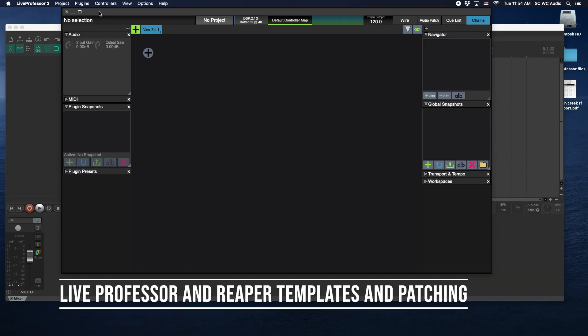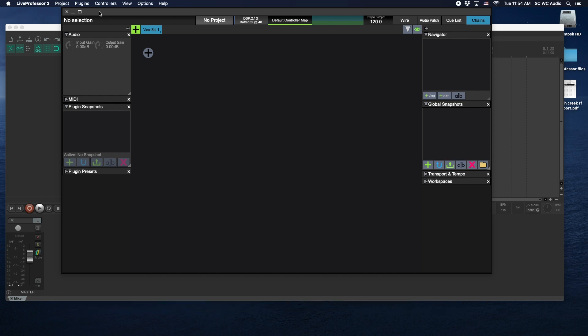Hey guys, thanks for checking this video out. If you like what you see, subscribe, hit the like button, and click the little bell notification to be notified whenever I post videos like this. So what I'm going to go over real quick is using Live Professor templates and some audio patching details.